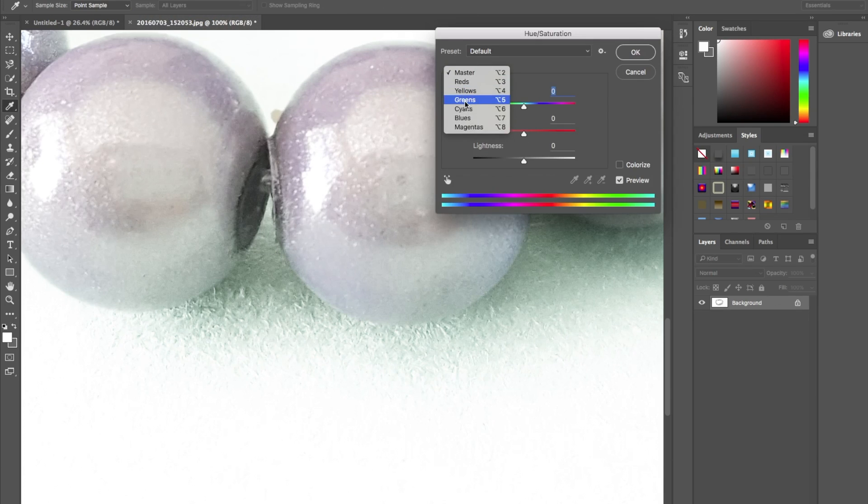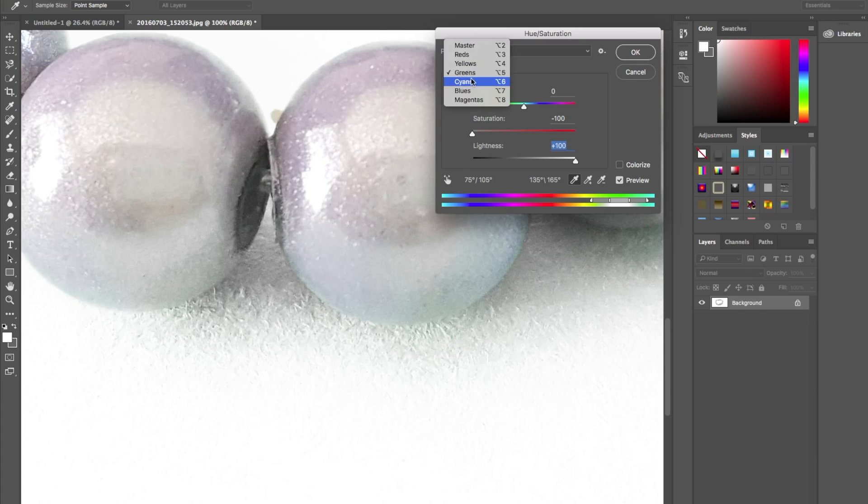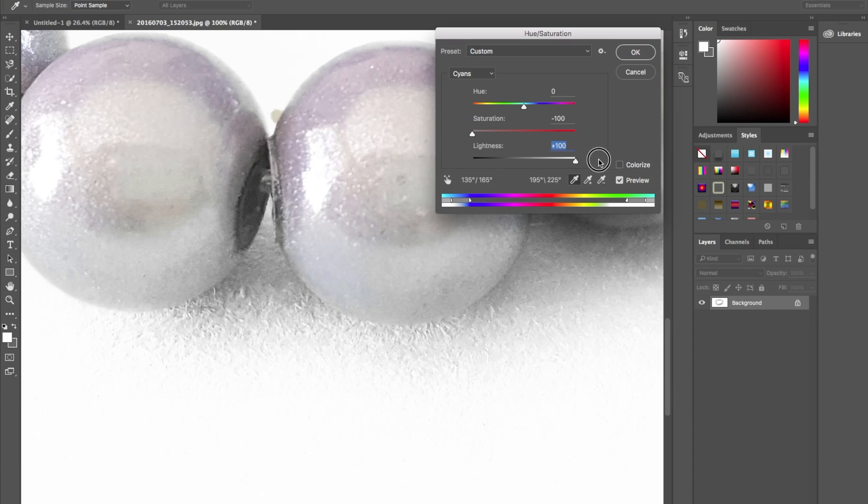We're going to choose greens and we're going to desaturate and up the brightness. We're also going to do this for cyan, very similar color to green, desaturate and up the brightness, and press OK.